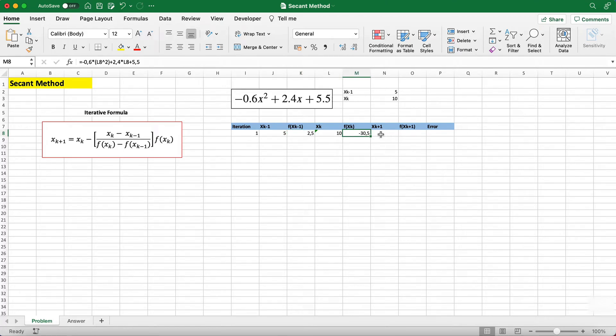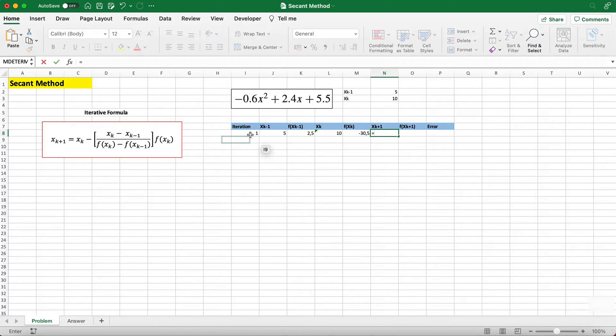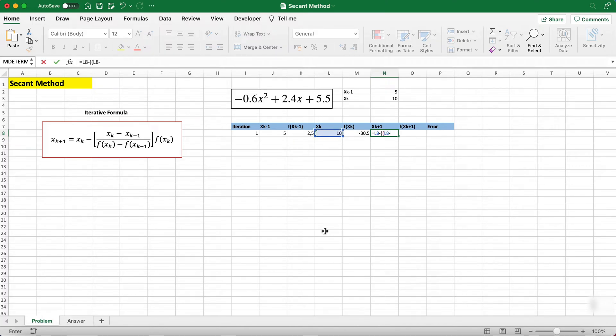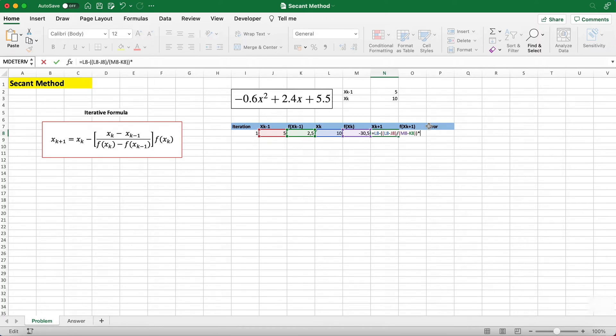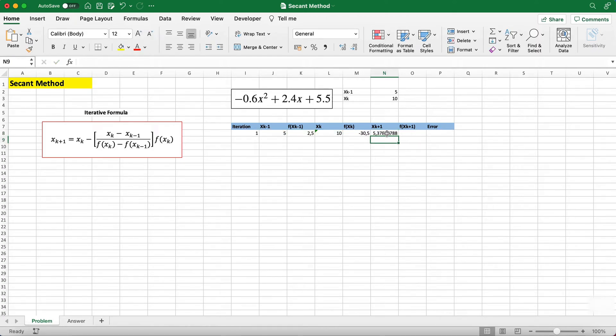xk+1 is where we use the iterative formula which is on the left, so I'll show you how to do it. You just go xk minus (double bracket here) xk minus xk-1 divided by f(xk) minus f(xk-1) (double bracket) multiplied by f(xk). We can just copy this formula.